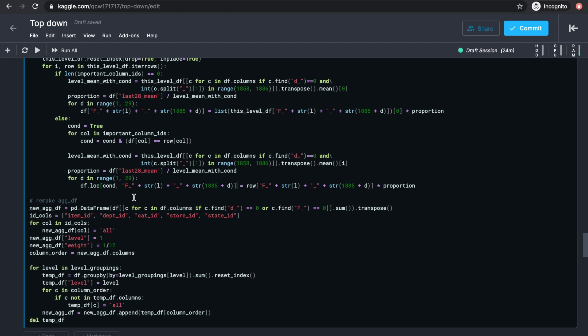When the loop finishes, this means we have used all the levels from 1 to 9 as the higher level series to distribute forecasts from. And at this stage, df will contain forecasts distributed from all of those different levels.